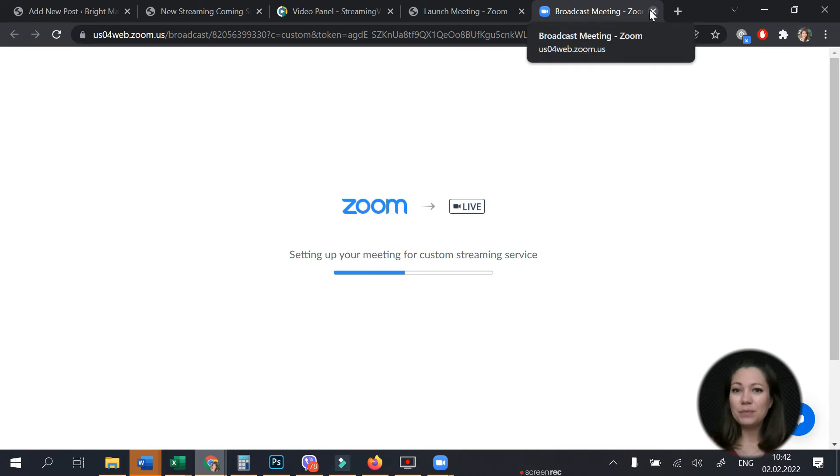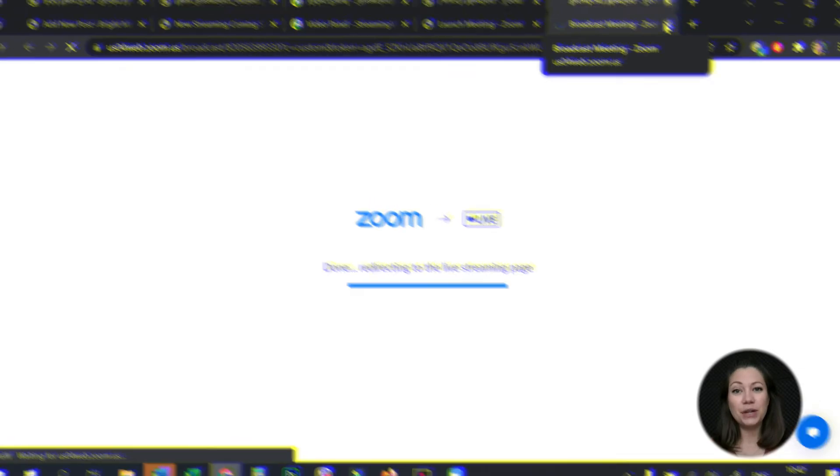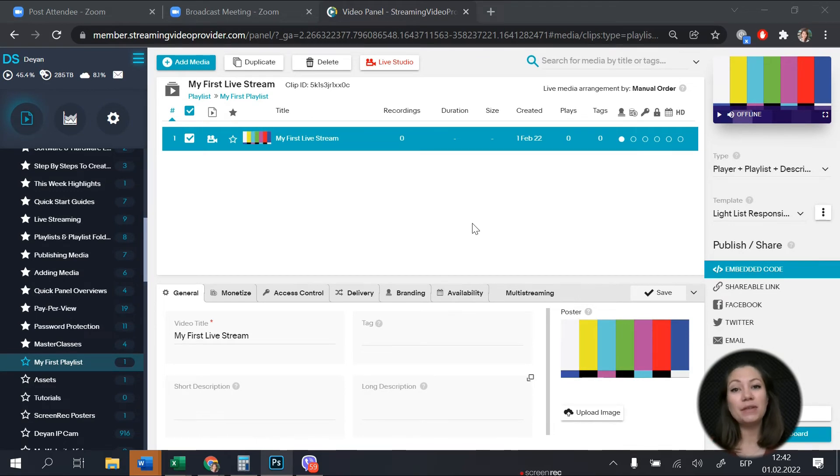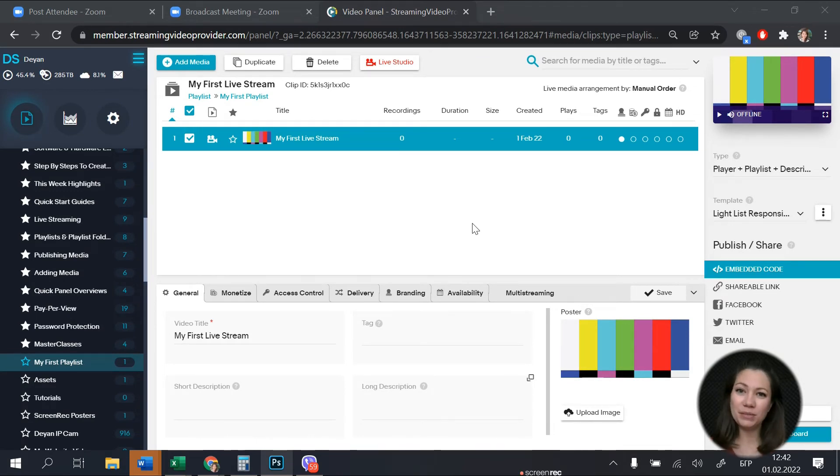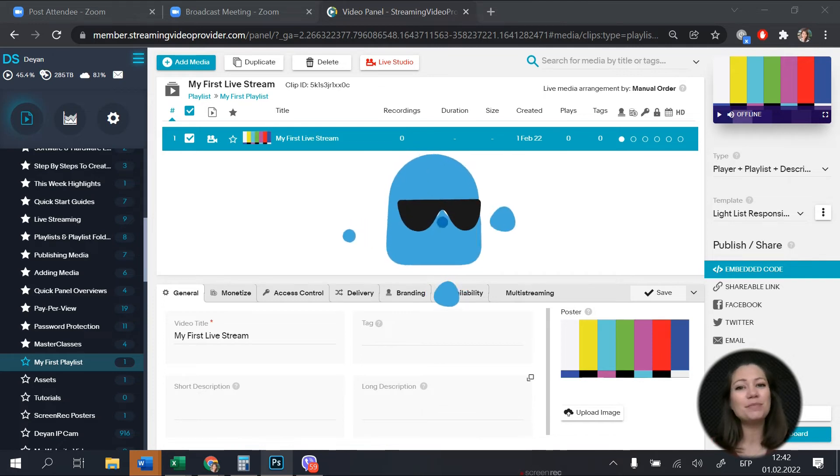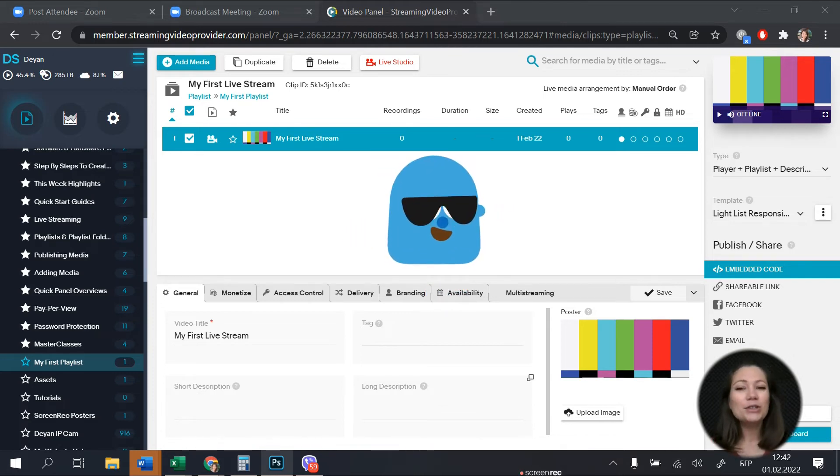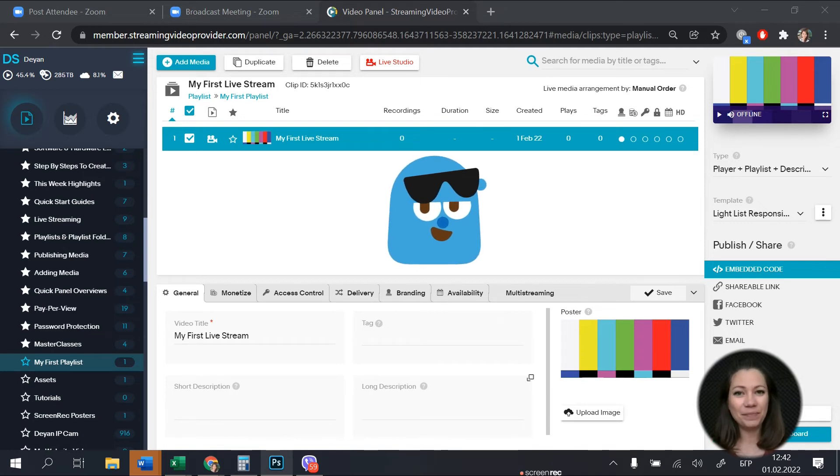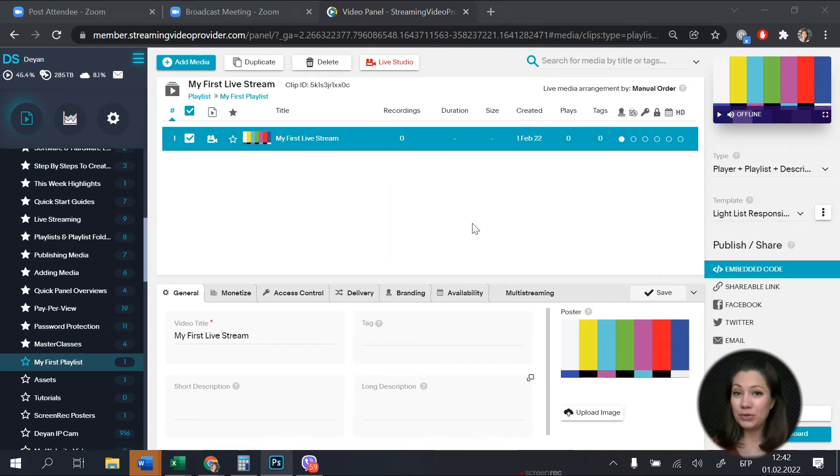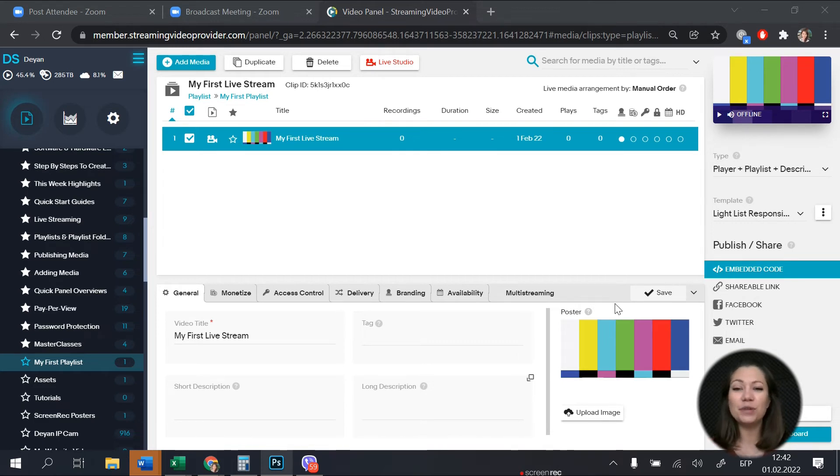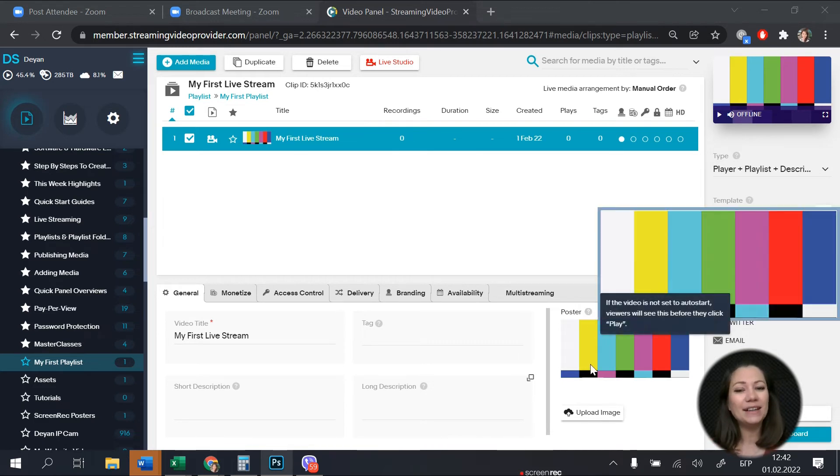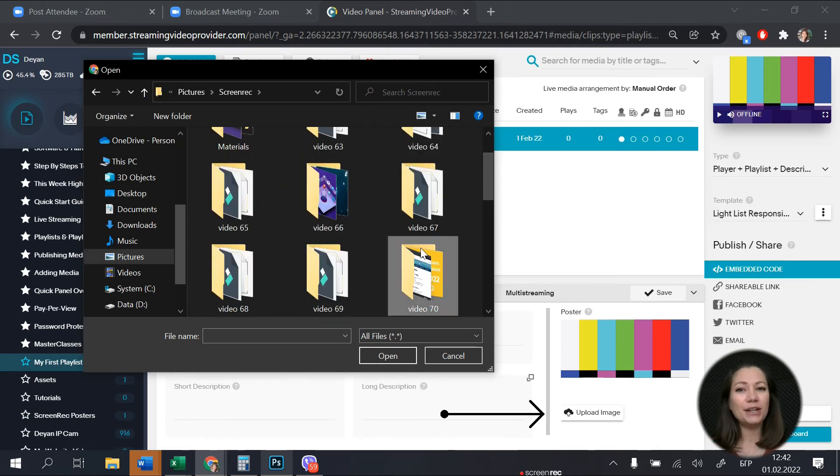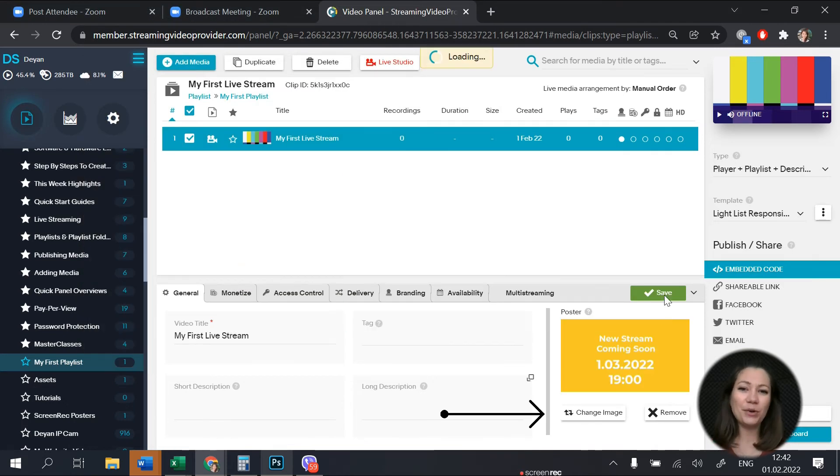The last step is to publish your streaming to your website. To do this go back to your live event on the streaming video provider platform. You will probably want to make your upcoming live stream as professional as possible so I will give you some great advice on how to do this. You can create a nice poster that will let your viewers know when your live stream will begin. To do this simply upload your file from here. You can also create a countdown.